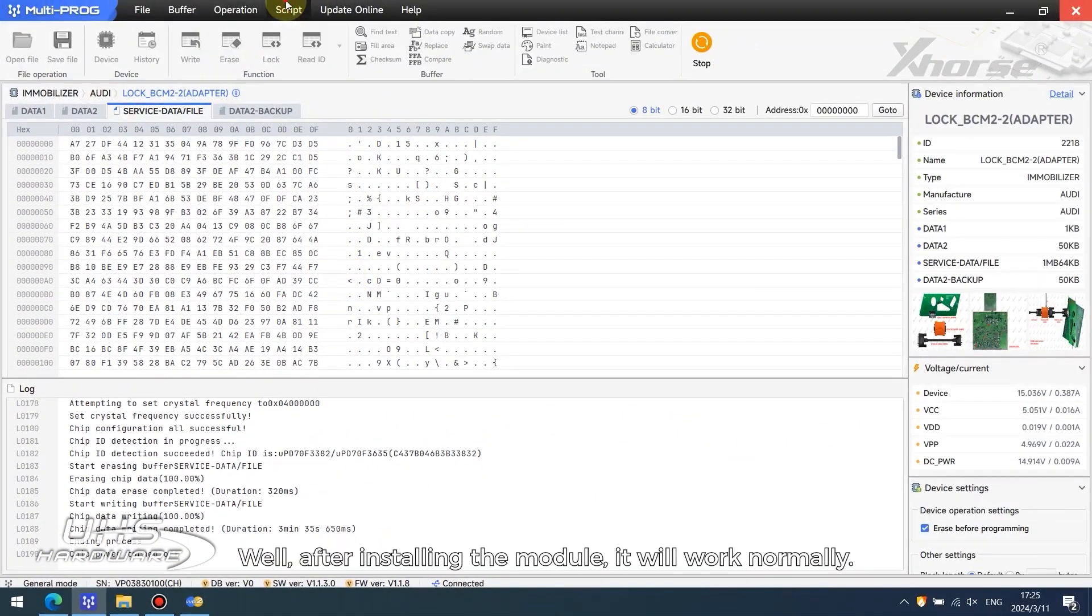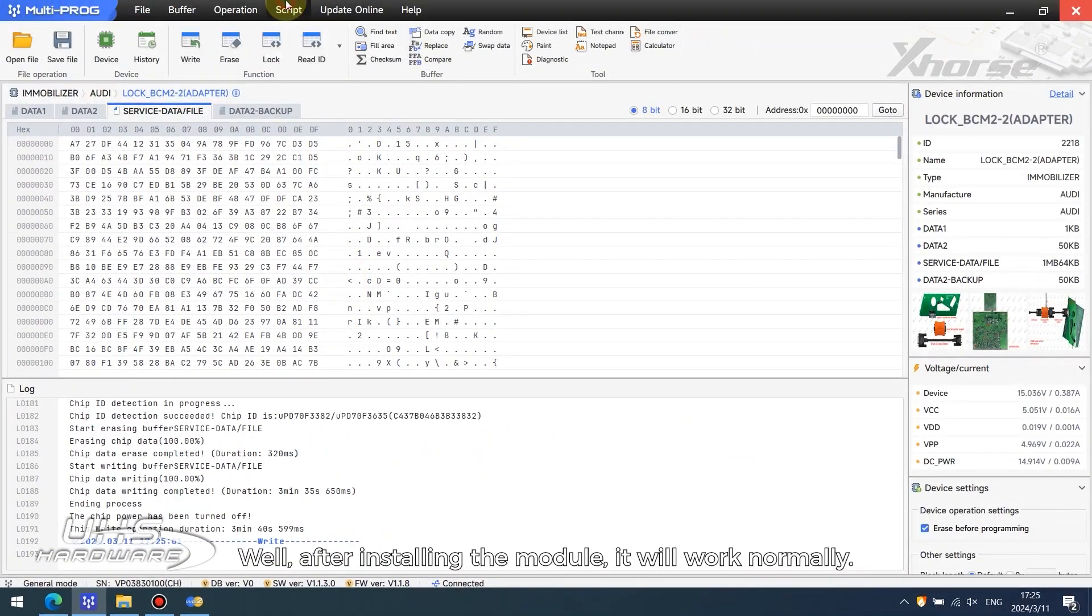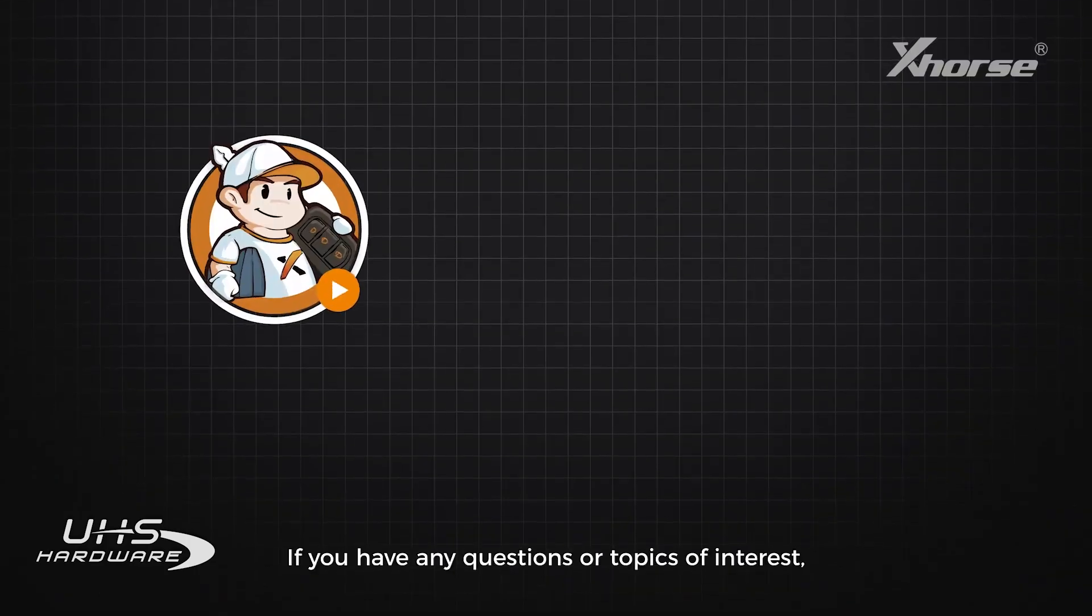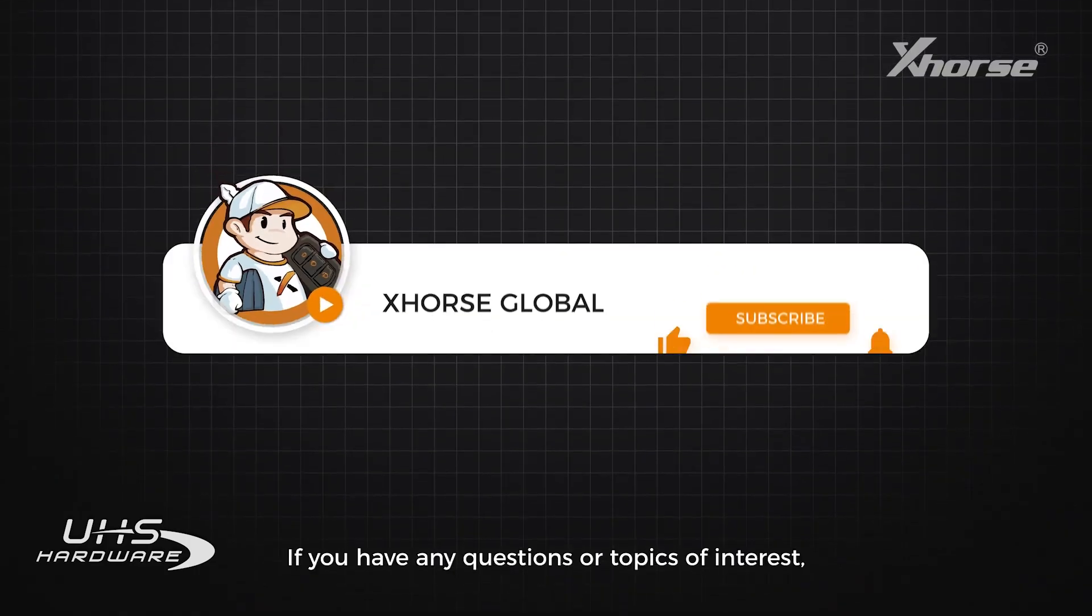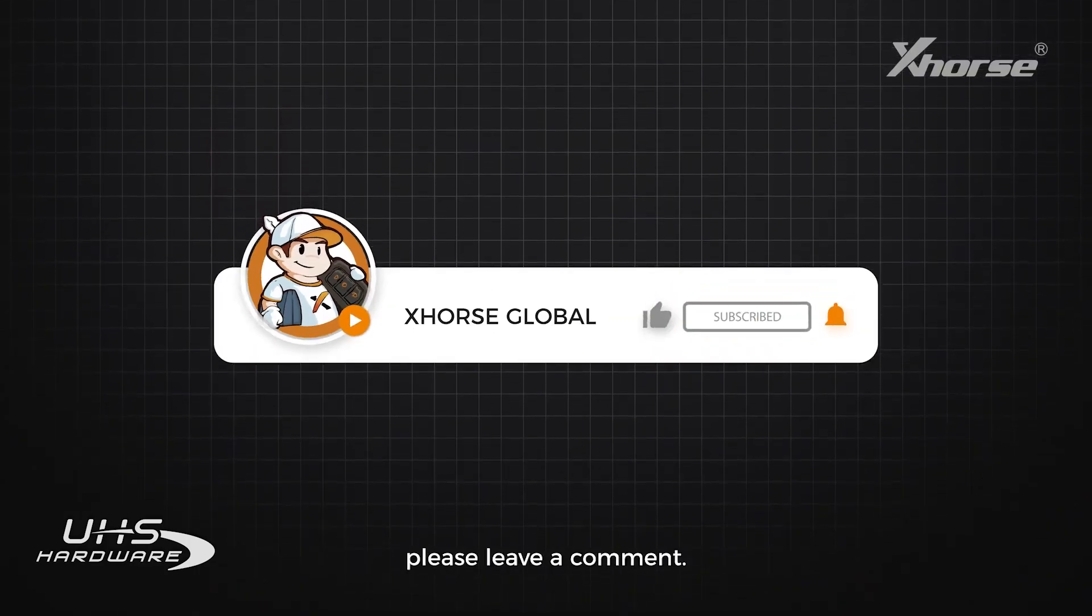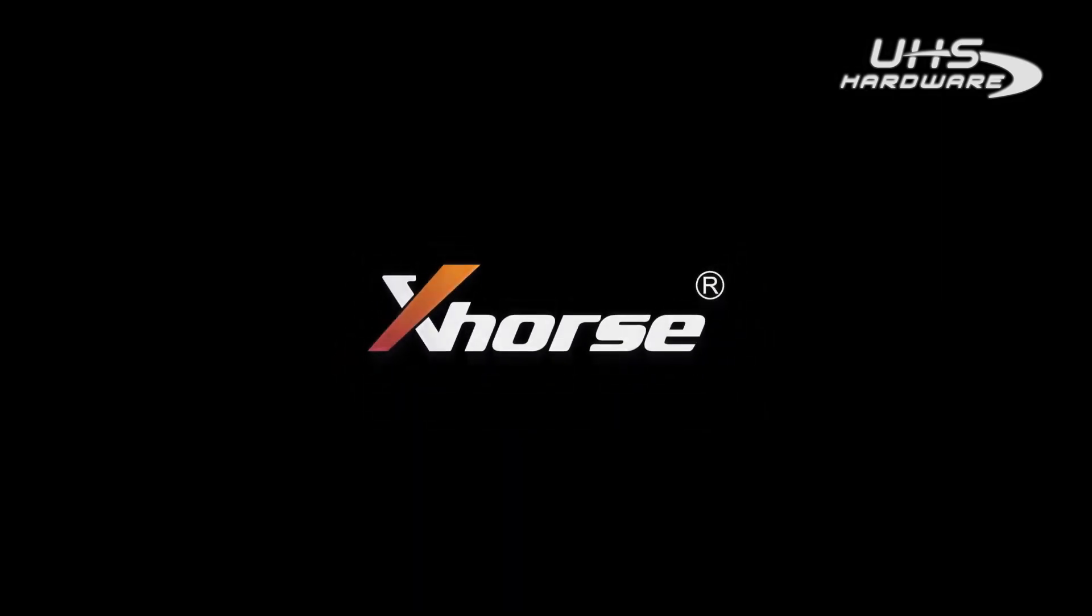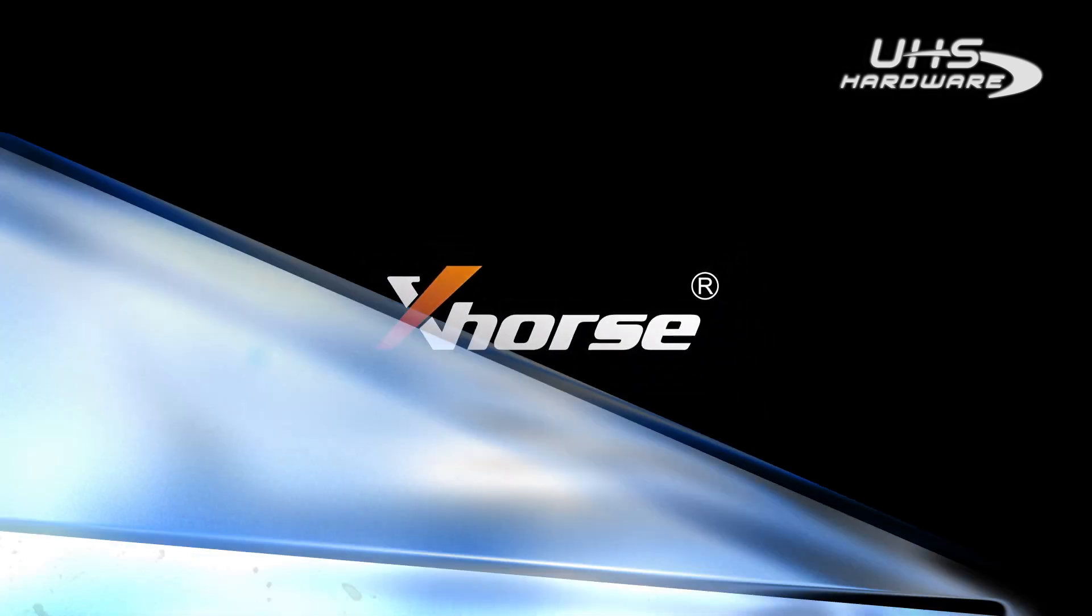Well, after installing the module, it will work normally. If you have any questions or topics of interest, please leave a comment. See you guys next time.